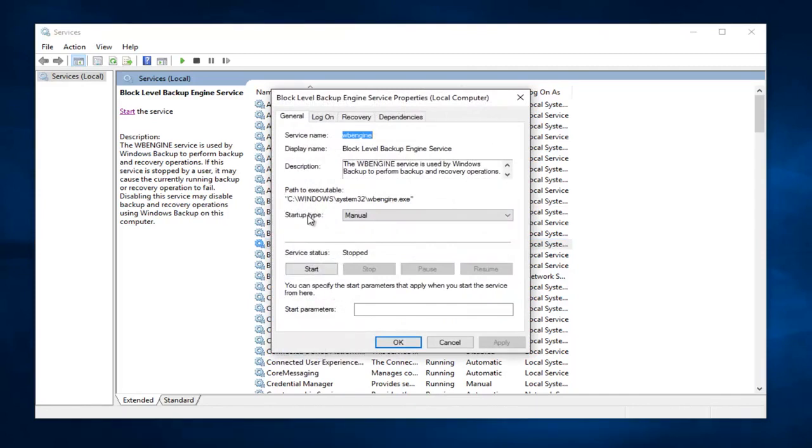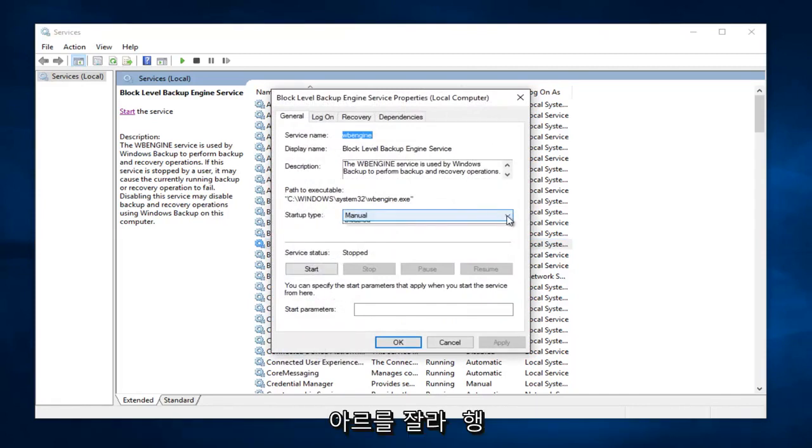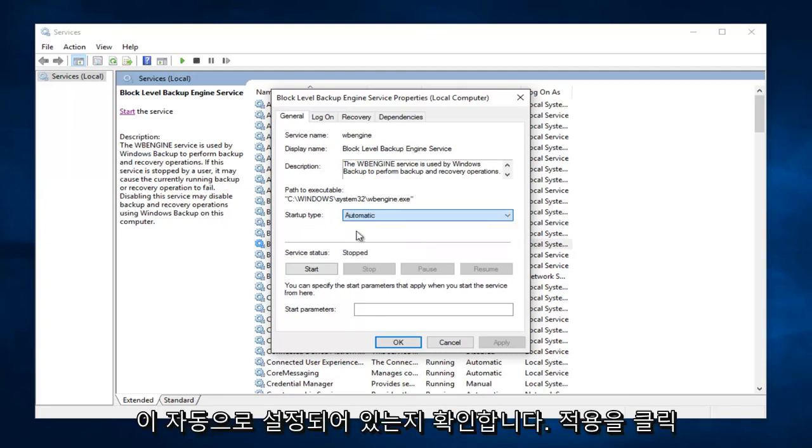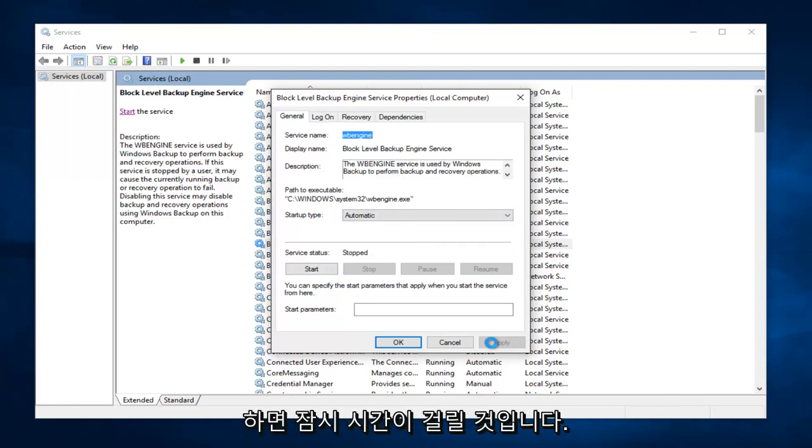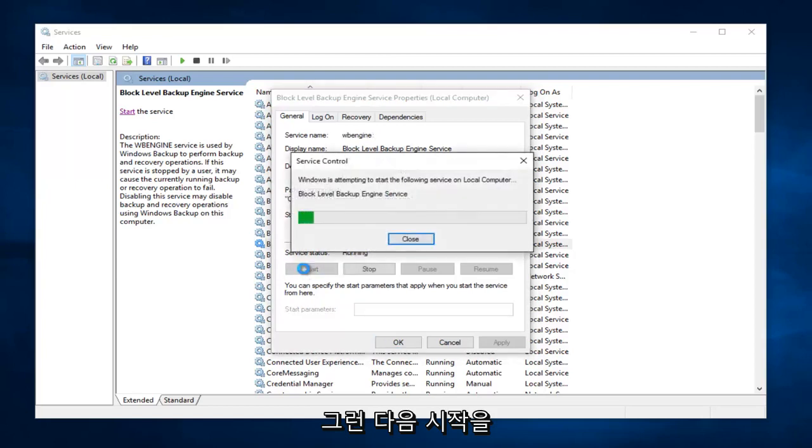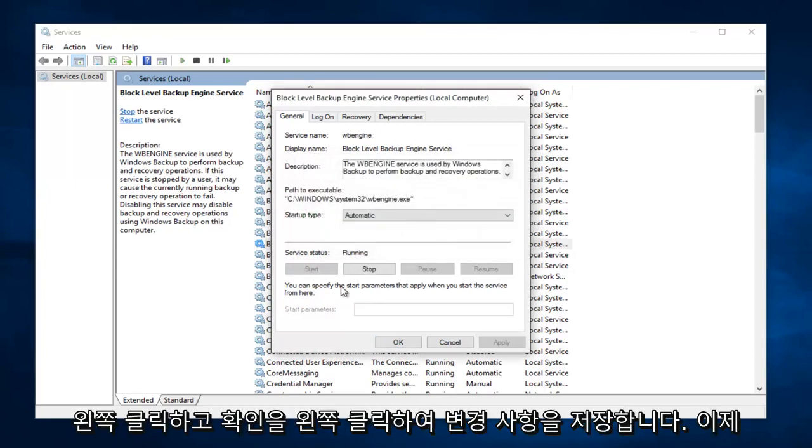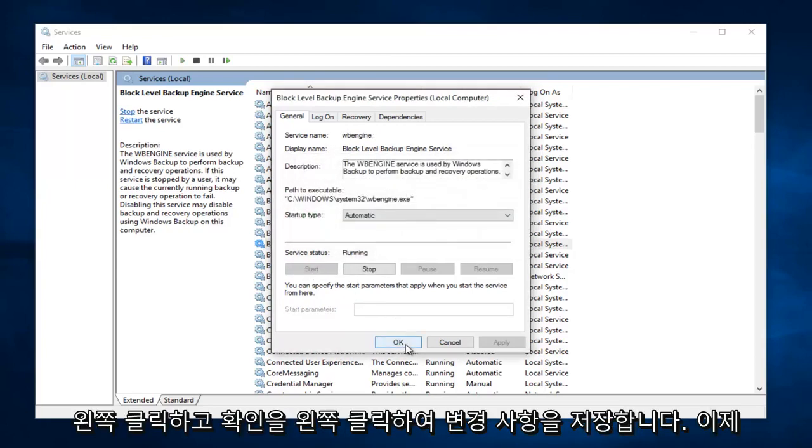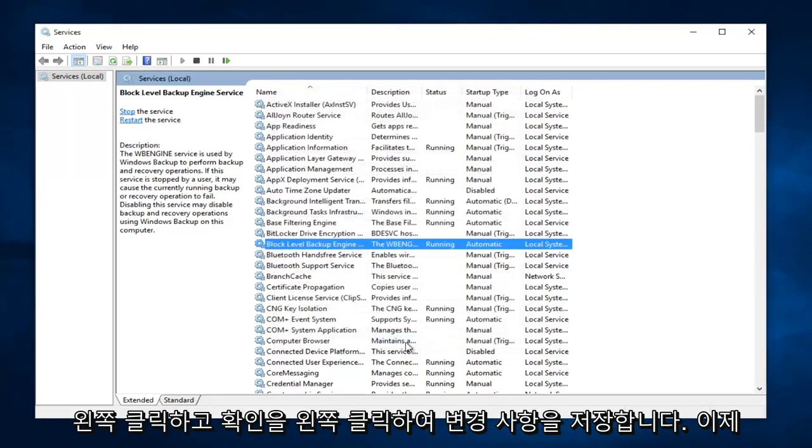Underneath Startup Type, left click on this little drop down arrow. Make sure it's set to Automatic. Left click on Apply. This will take a moment, so just be patient. And then left click on Start, and then left click on OK to save our changes.